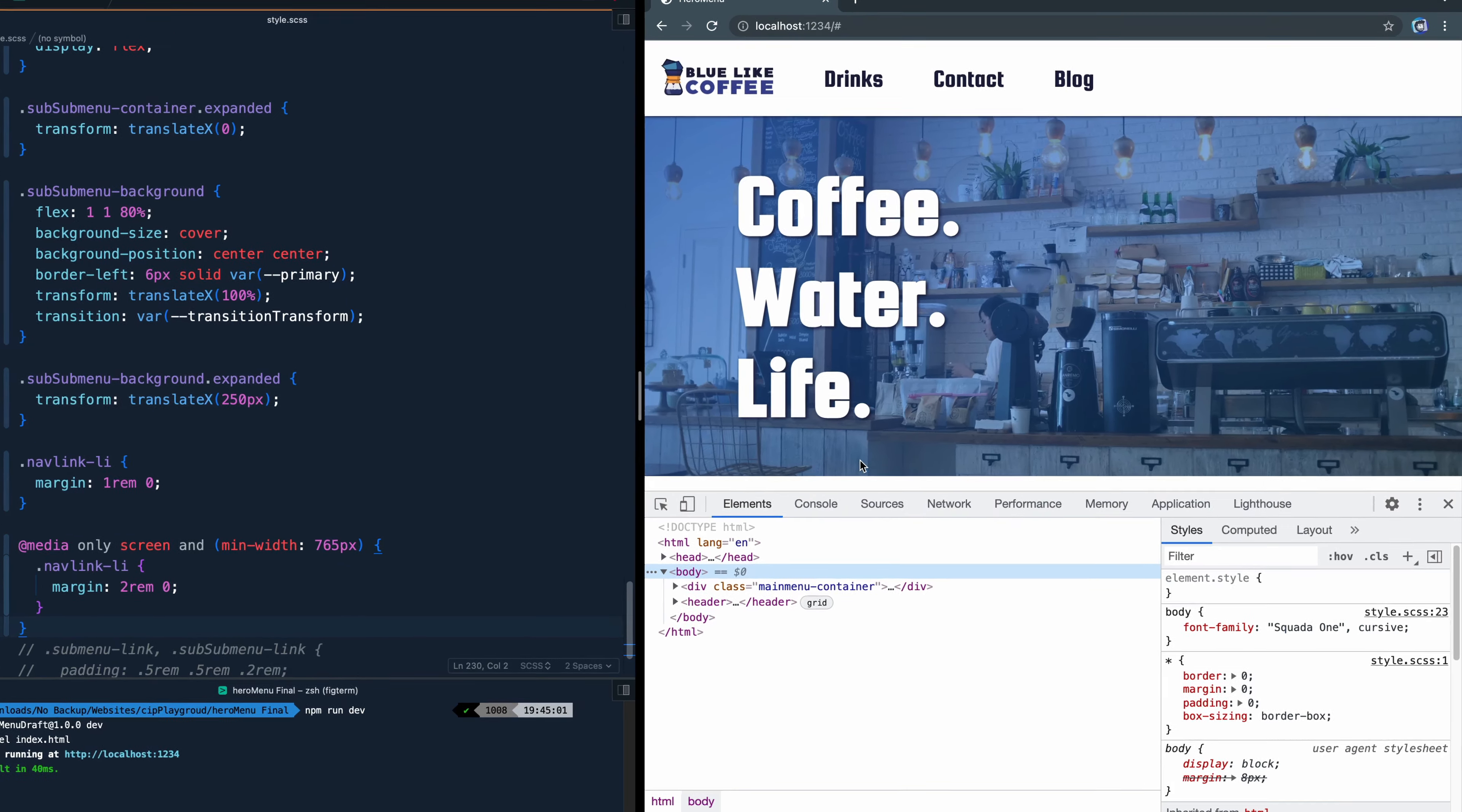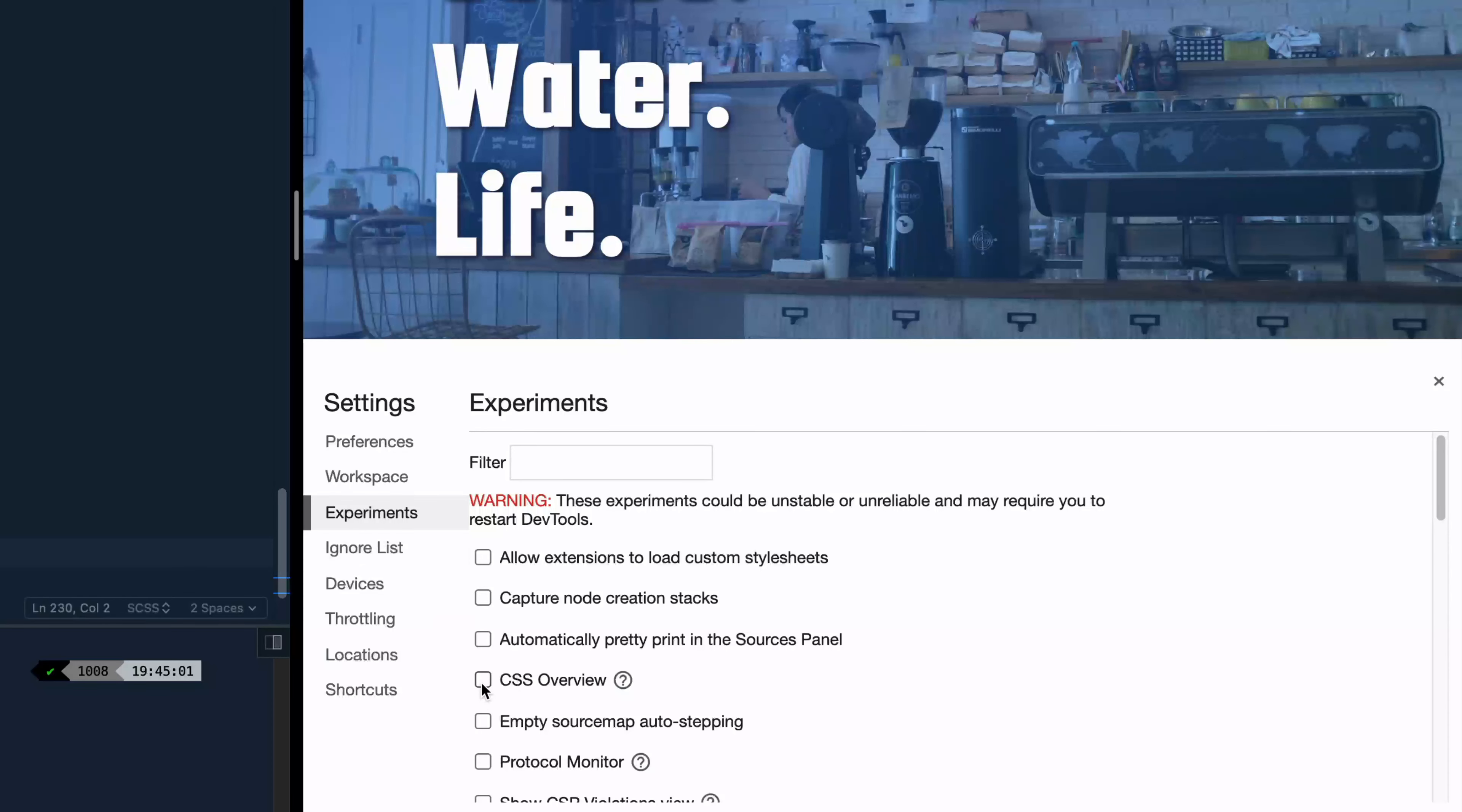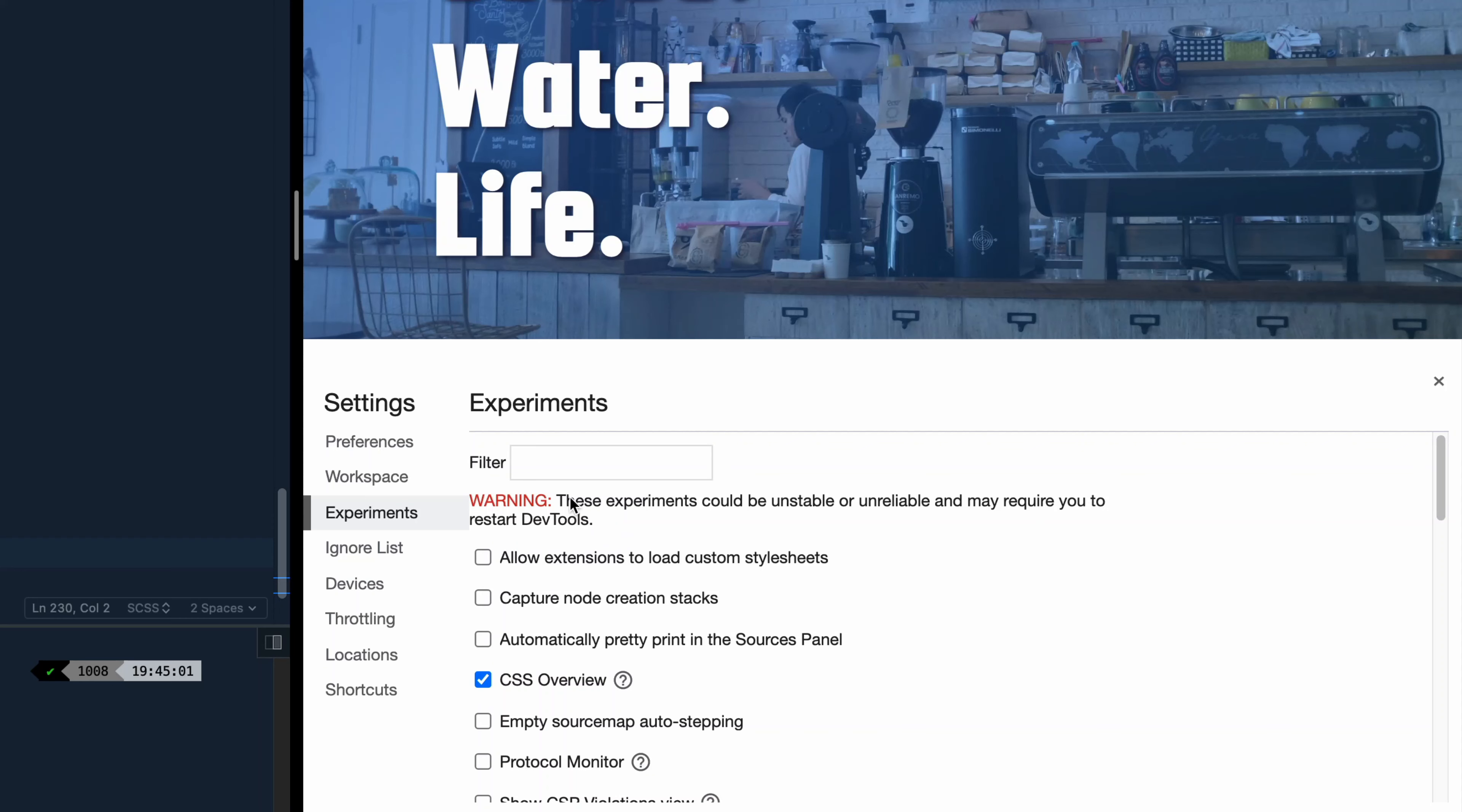The way you enable it is you open up the inspector panel and then jump over here to settings. Now on the left you're going to see experiments so go ahead and look there and then check CSS overview. Now, it does warn you here that they could be unstable, they may require you to restart DevTools, so just as a heads up, you probably don't want to leave these on all the time, but I think you'll see the benefit of this one automatically.